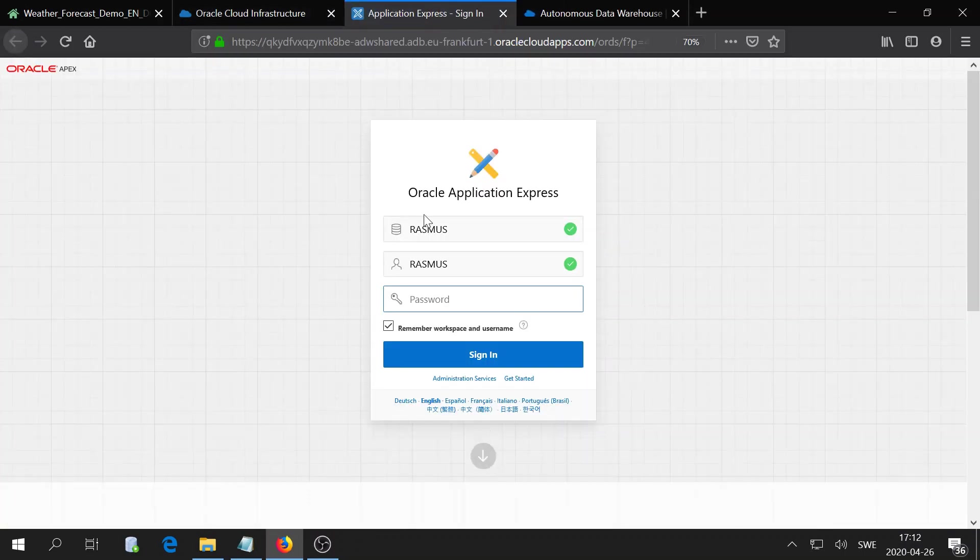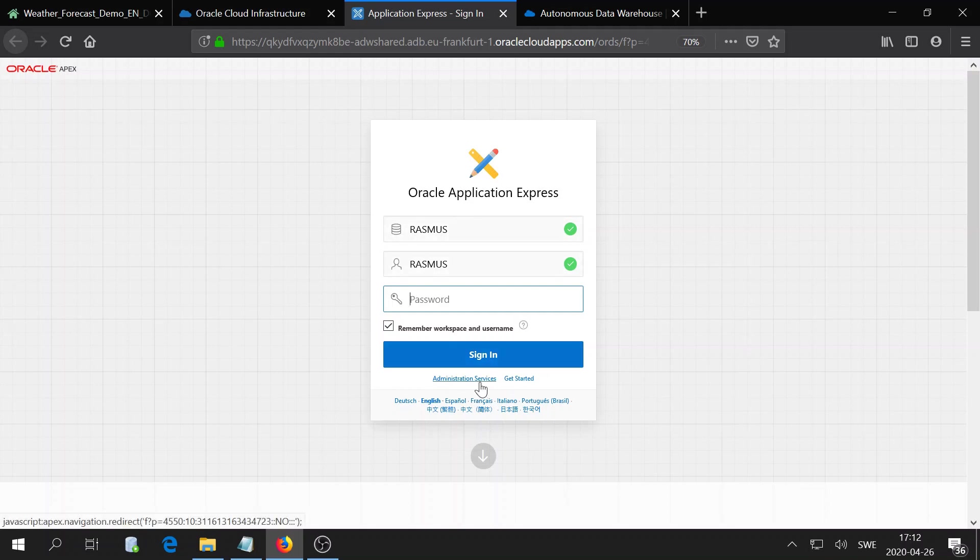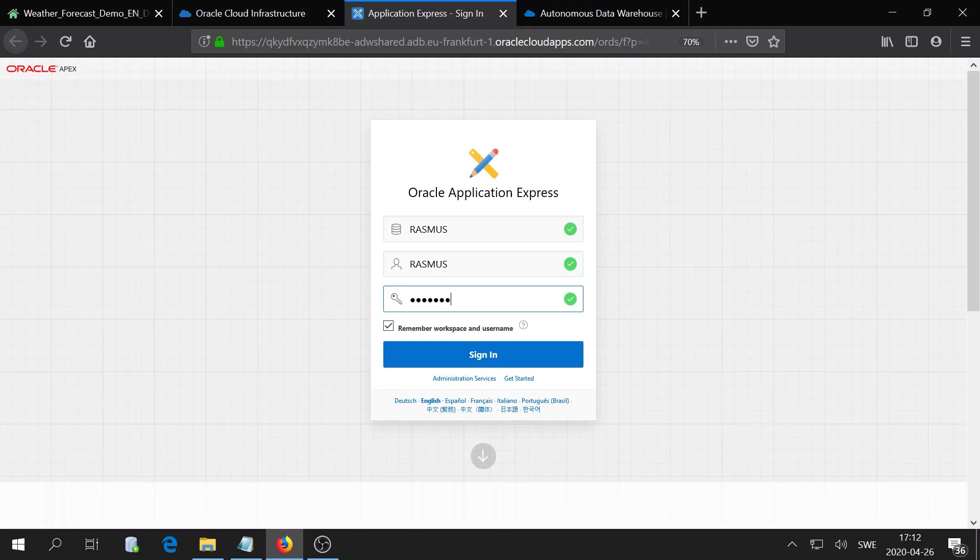In my case, I already created a workspace which you can easily do in administration services and connect it to a database user, which I have done in this case. I will simply go ahead and log in since I already have that set up.